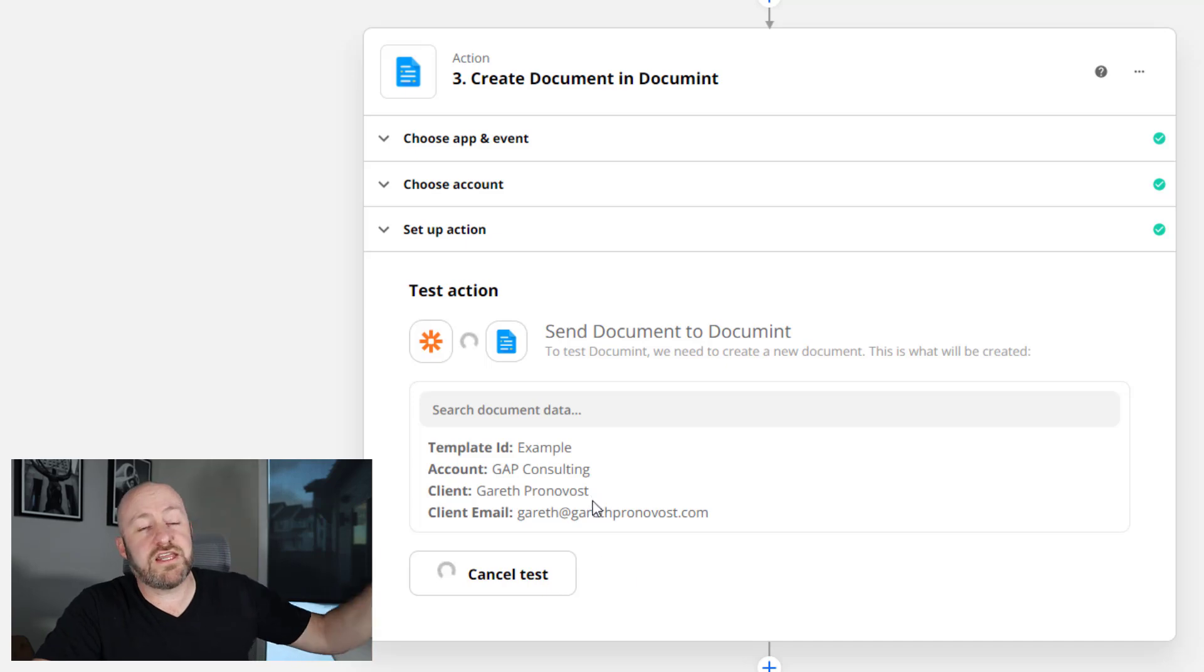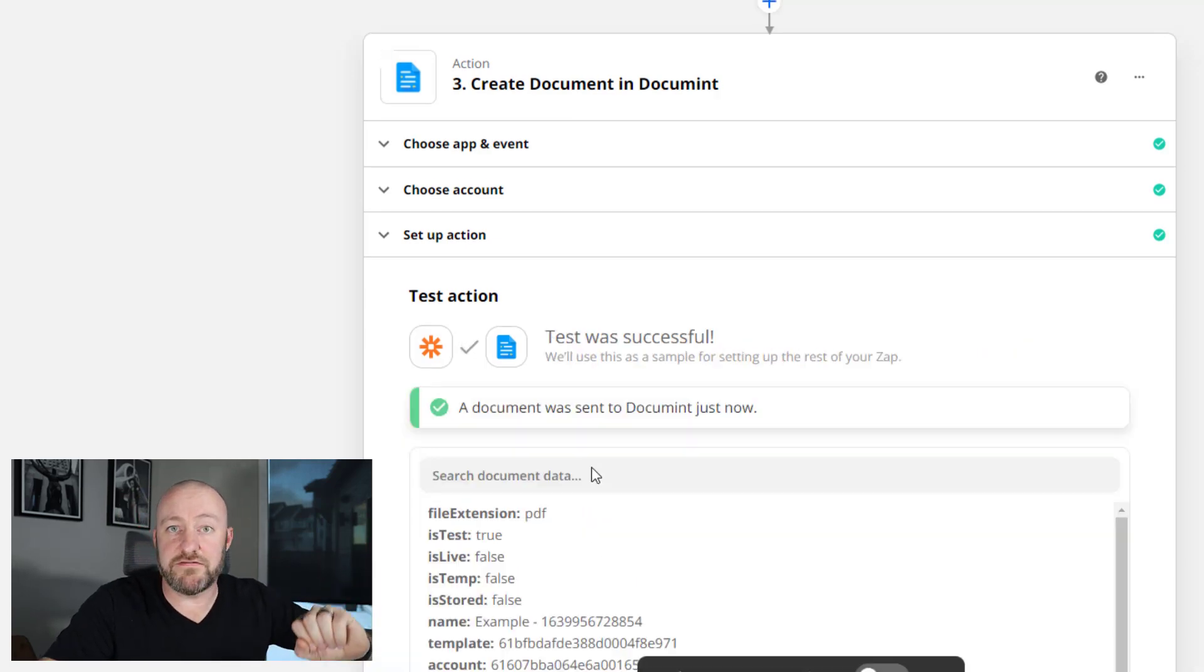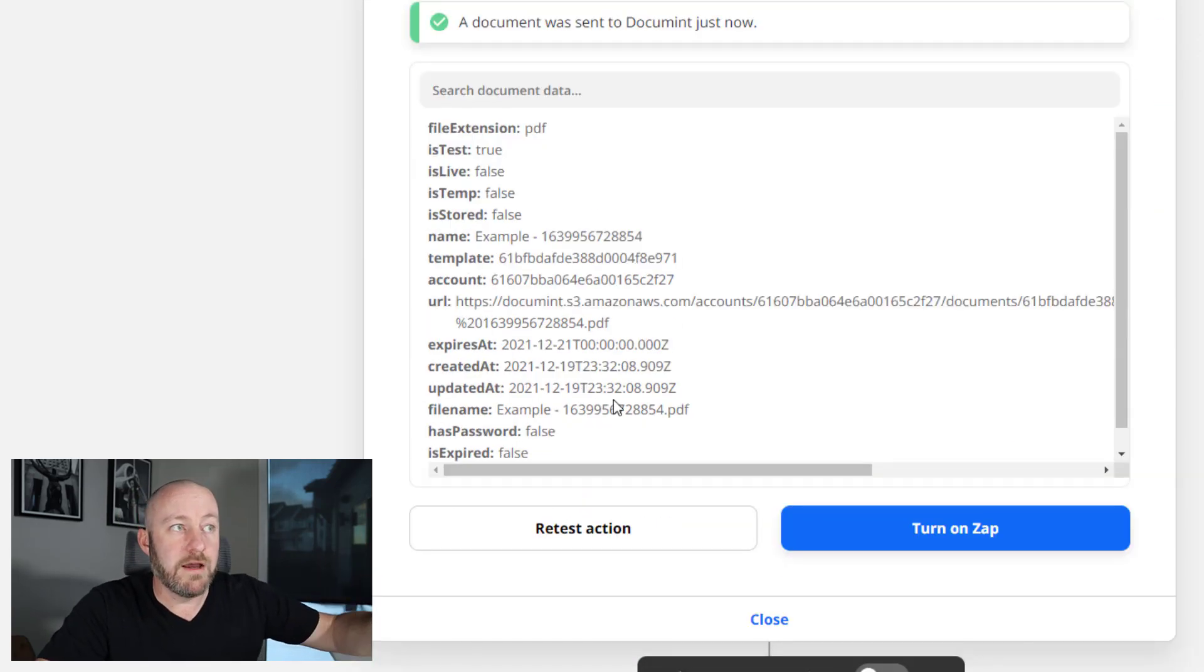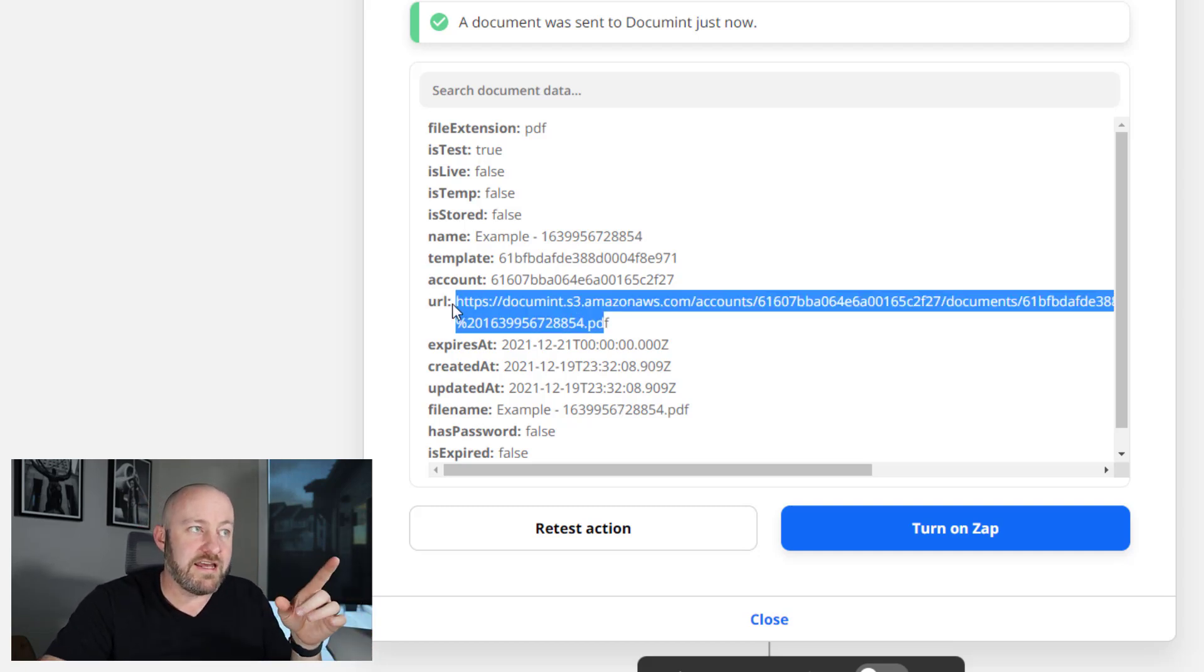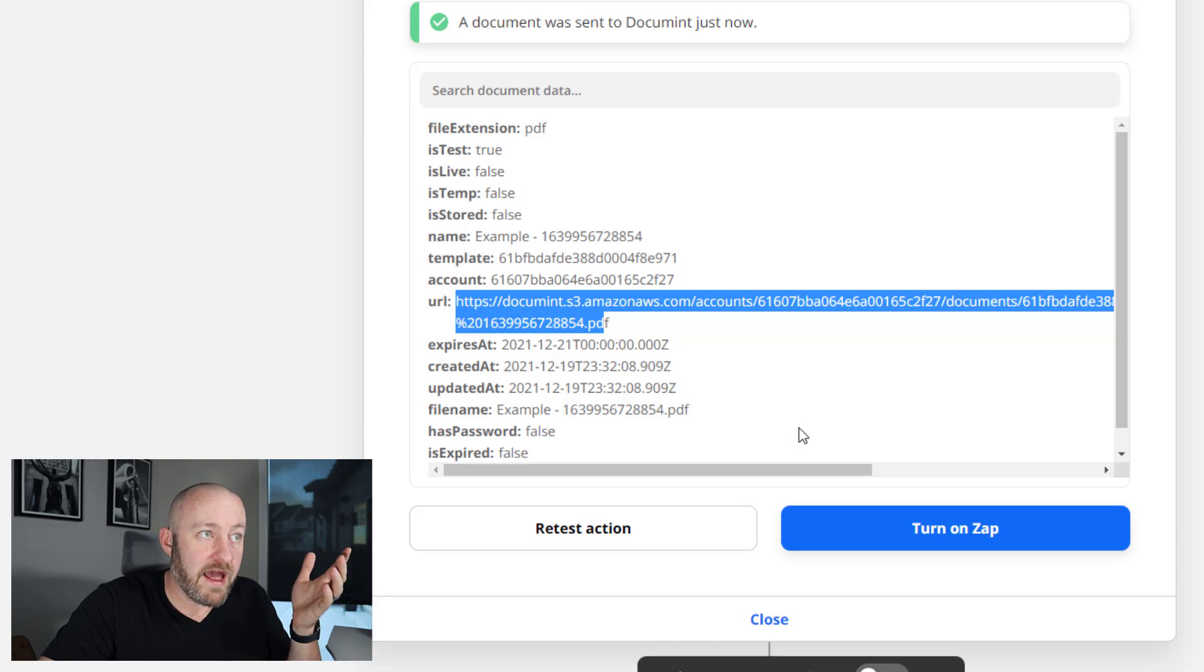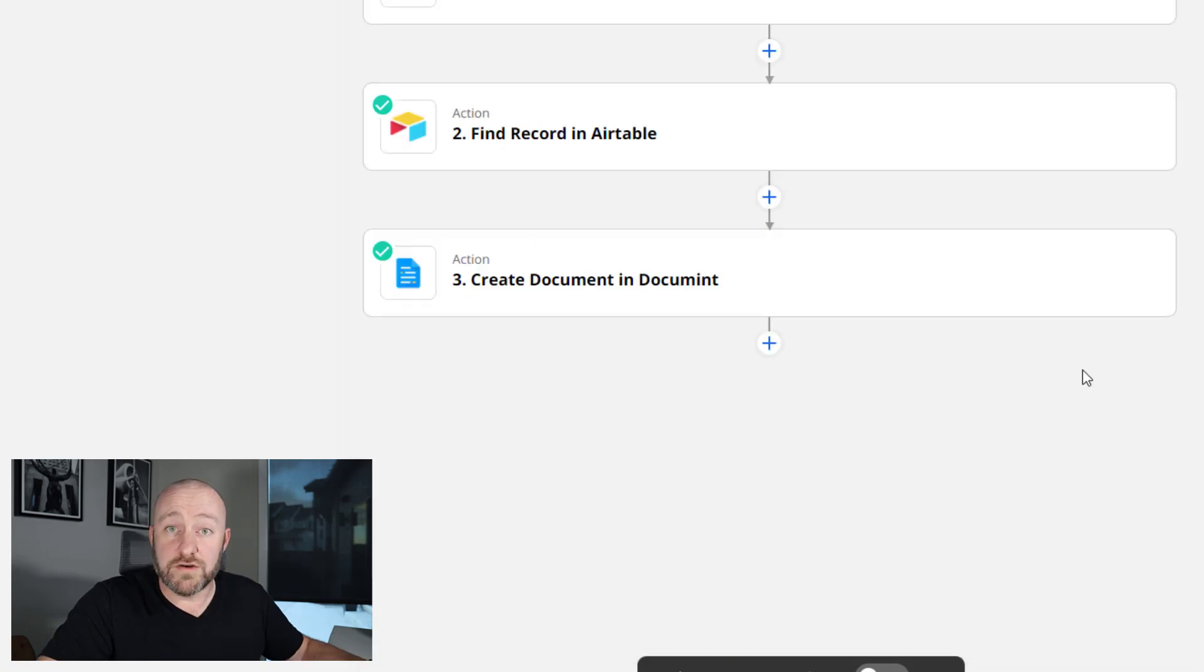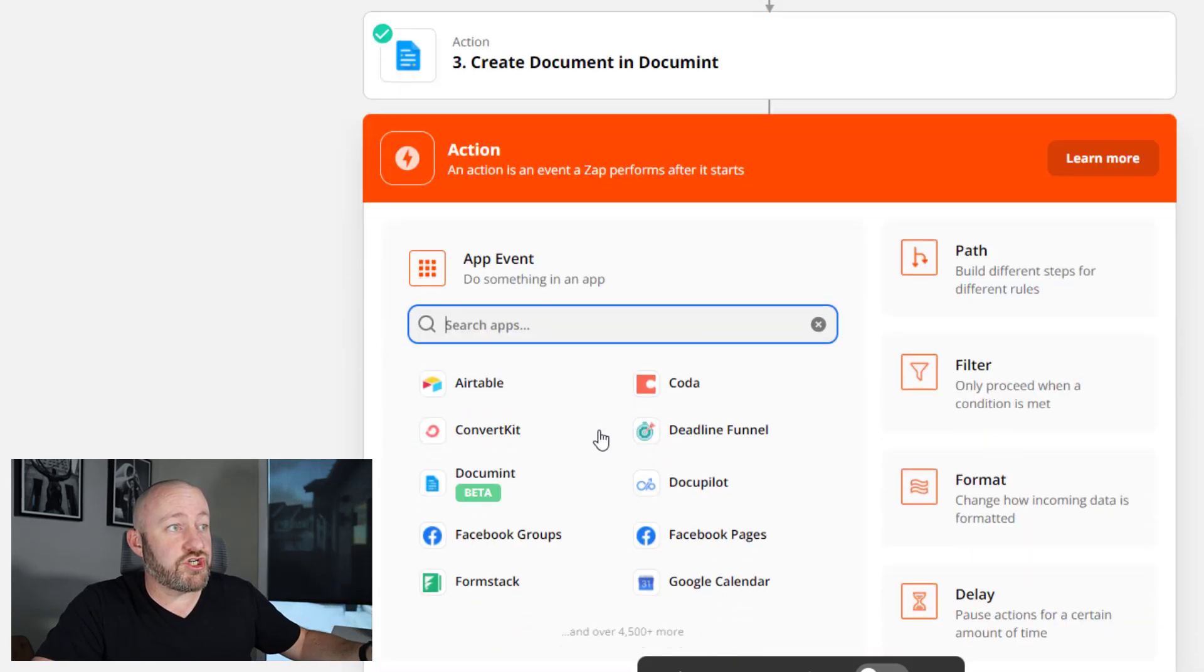And of course, this should give us the green checkbox that yes, in fact, a document was created. But now what are we going to do with it? Well, this URL right here is the document and we have a short period of time in which we can actually access that and do something with it. So now for one more final step, let's choose to update our Airtable record with the document that we just created.